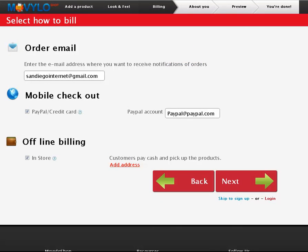Next, collect payments through PayPal and take credit cards with built-in merchant accounts. Offline billing includes mobile geo-targeted in-store pickup.